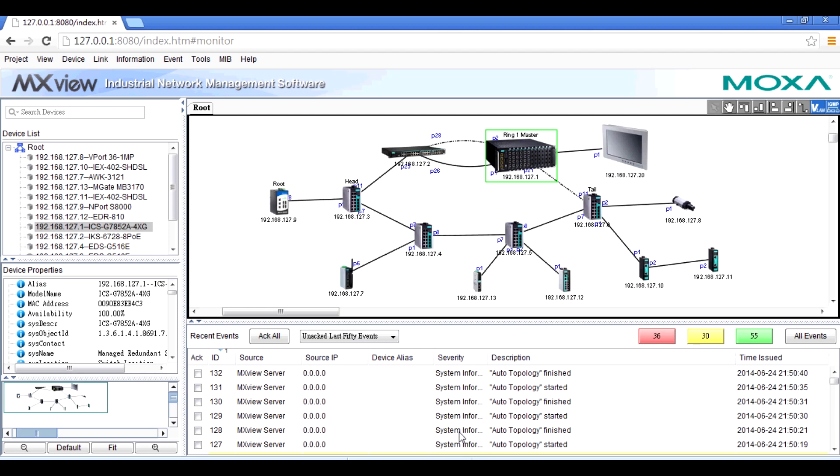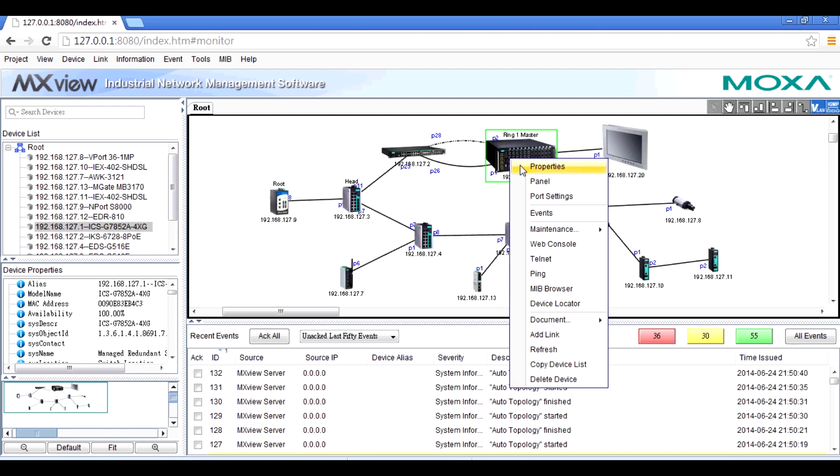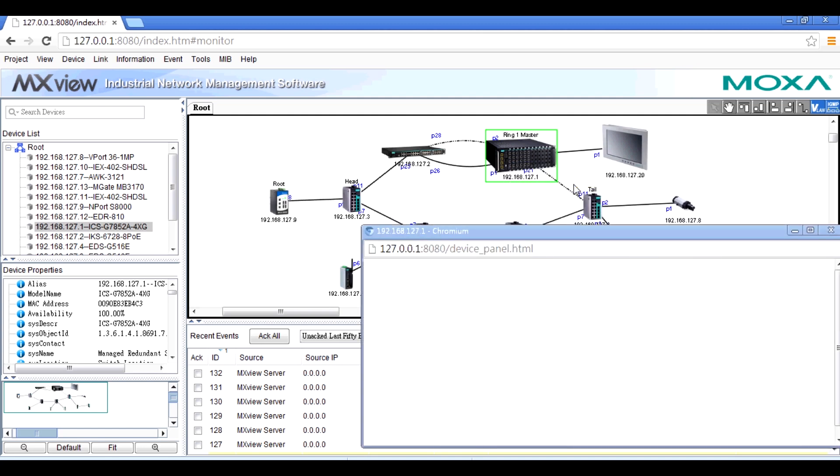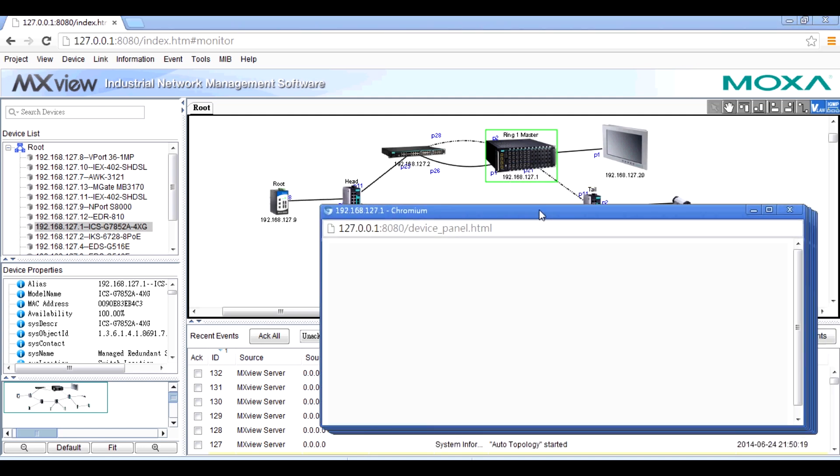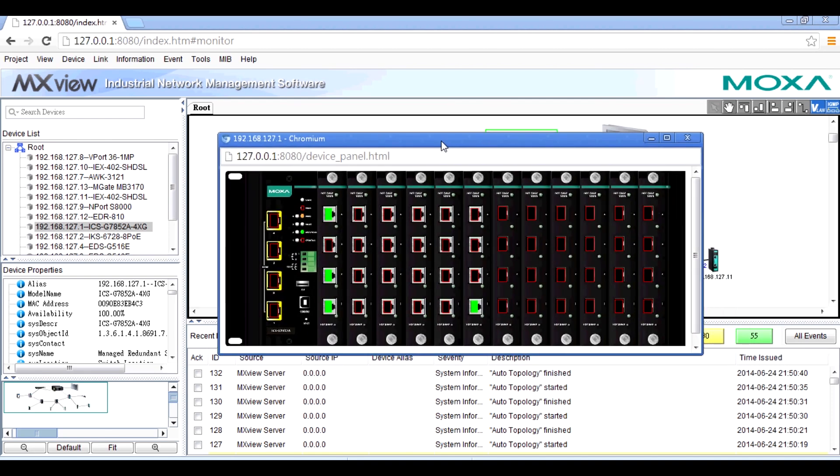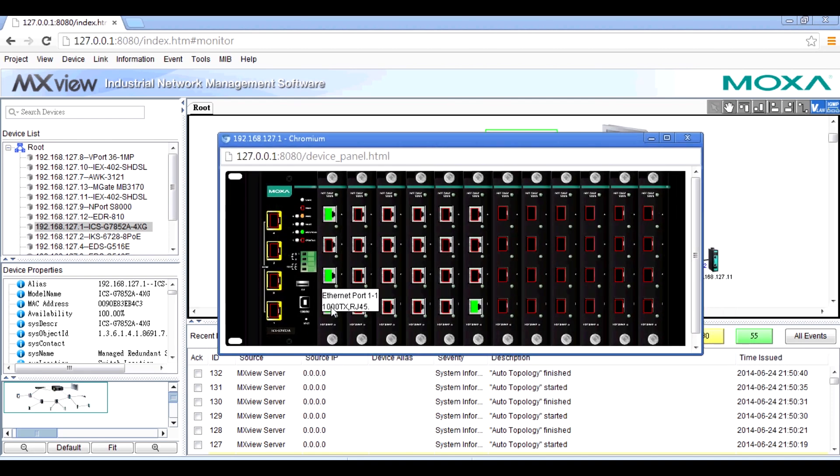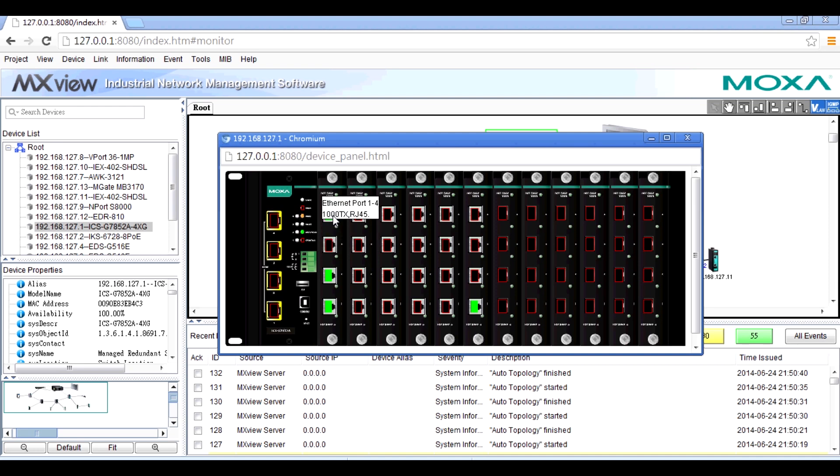For a single device, the device panel shows the real-time status of each port. For example, you can see the port links 1.1, 1.2, and 1.4 are on.